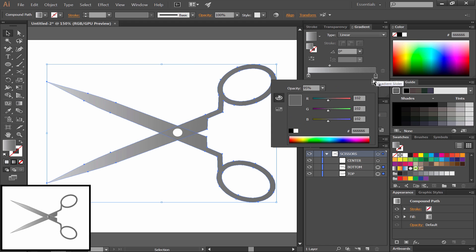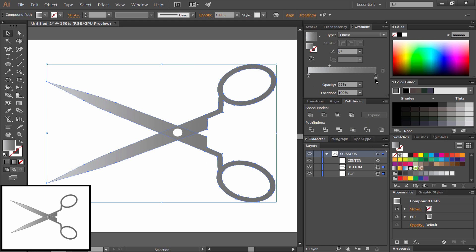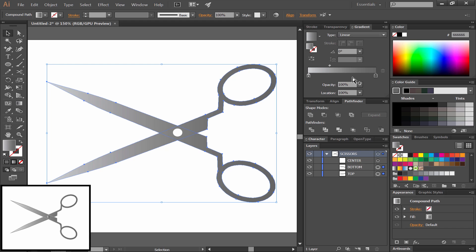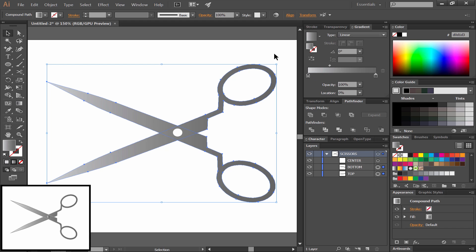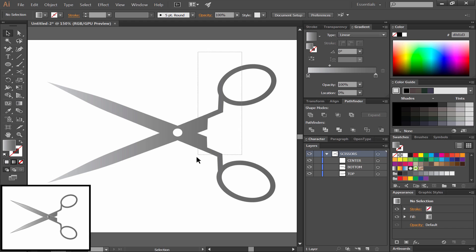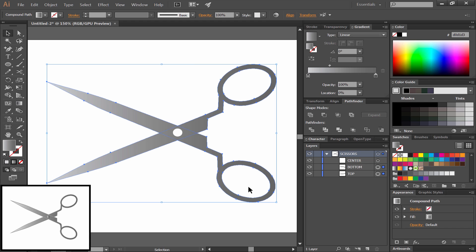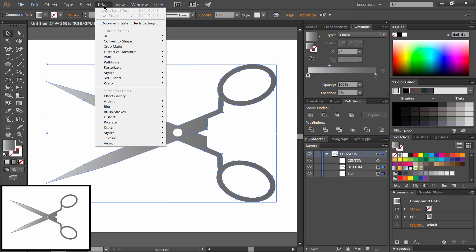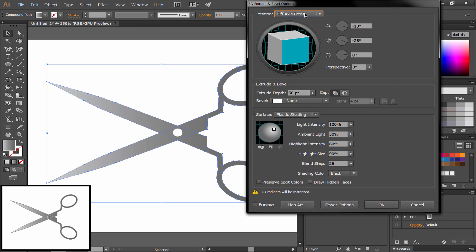I'm going to make sure that the opacity is set to 100% for each of these swatches, so that there's no transparency. After we've colored it, let's select all the sides and choose Effect, 3D, Extrude and Bevel. We'll change the position to Front.